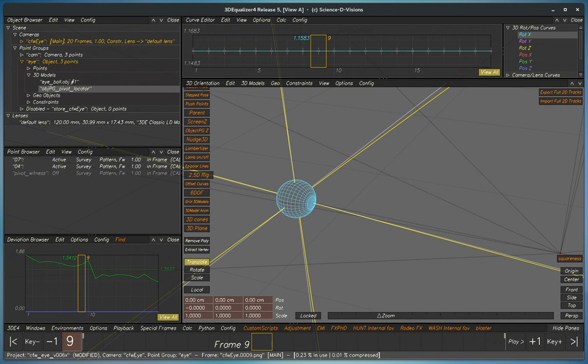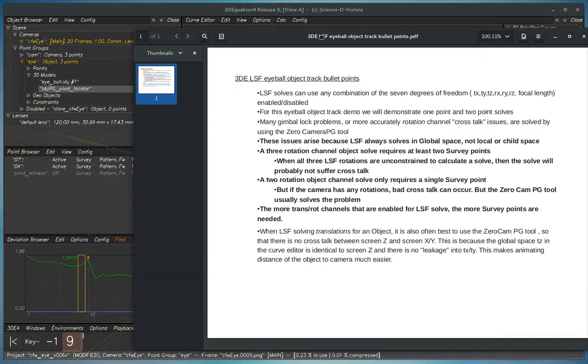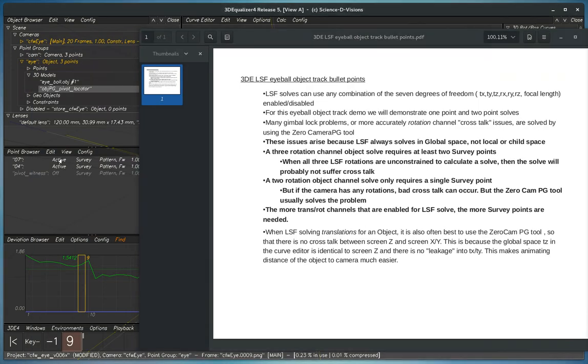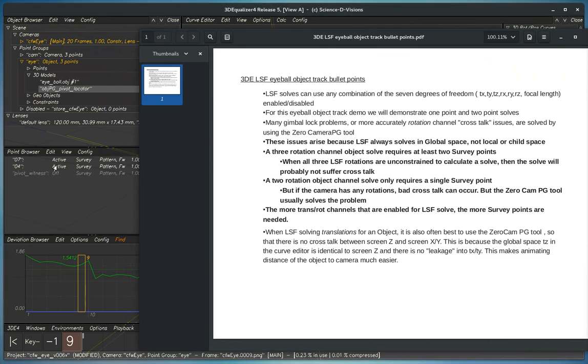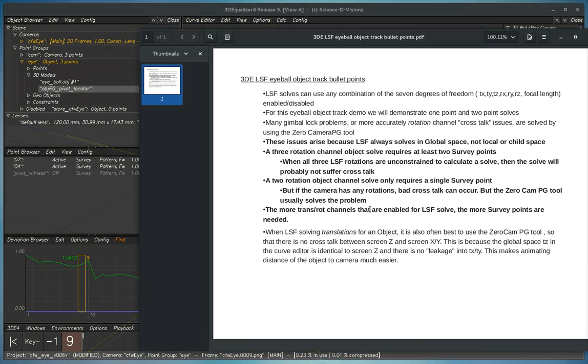Now, the more translation and rotation channels that are enabled for LSF solve, the more survey points that are needed. So for a two point solve like this, you actually really need three points to be enabled here. And for one point solve, you need one point with survey and you need two points, two channels to be unconstrained.